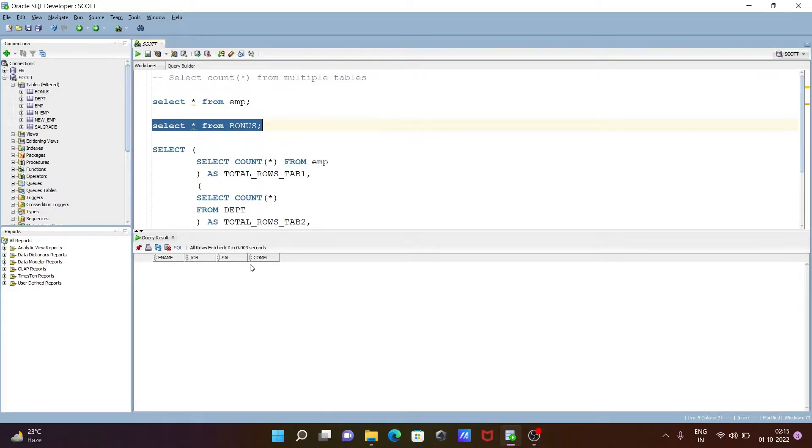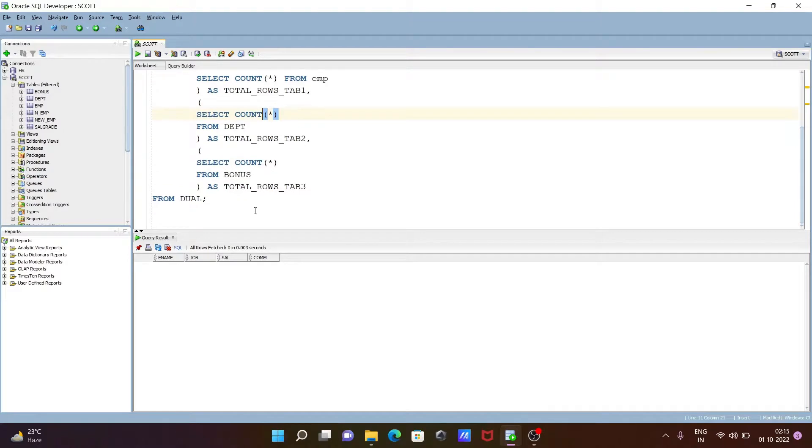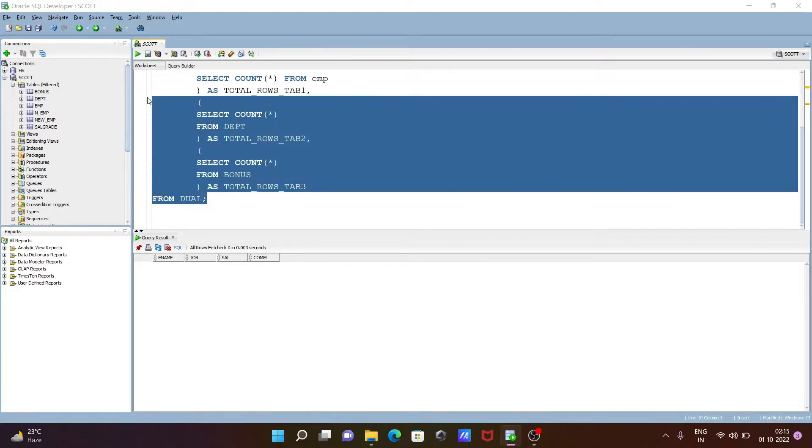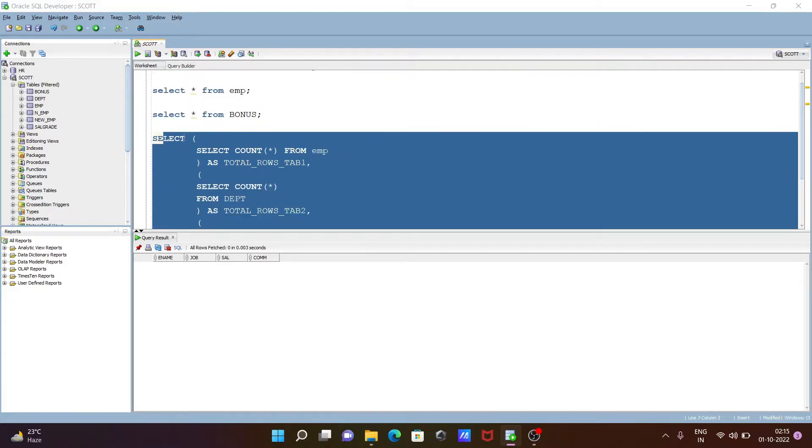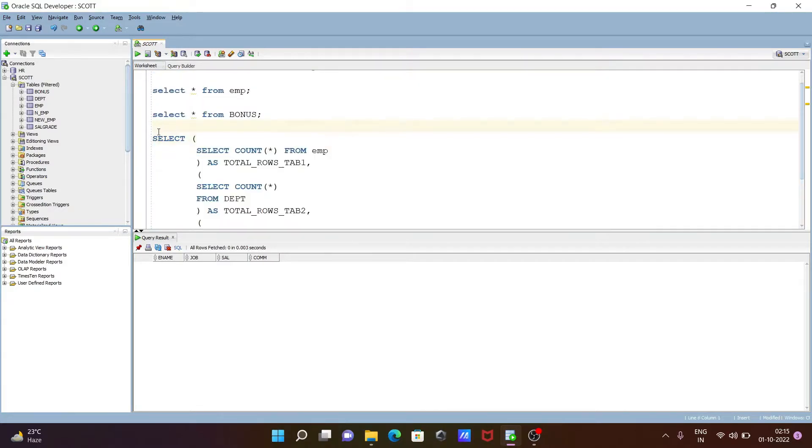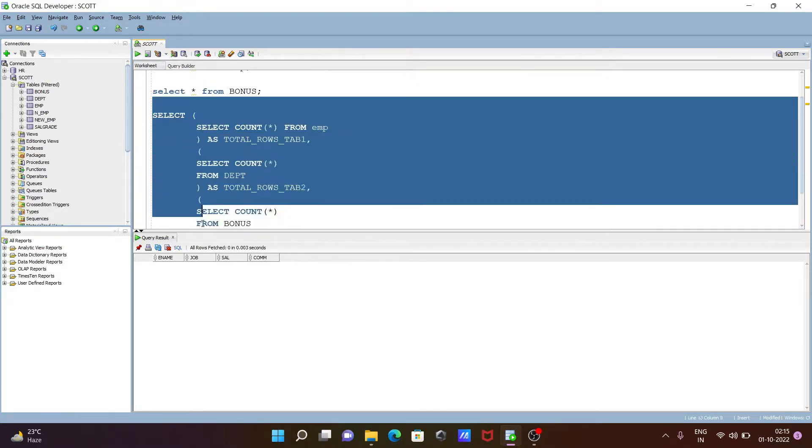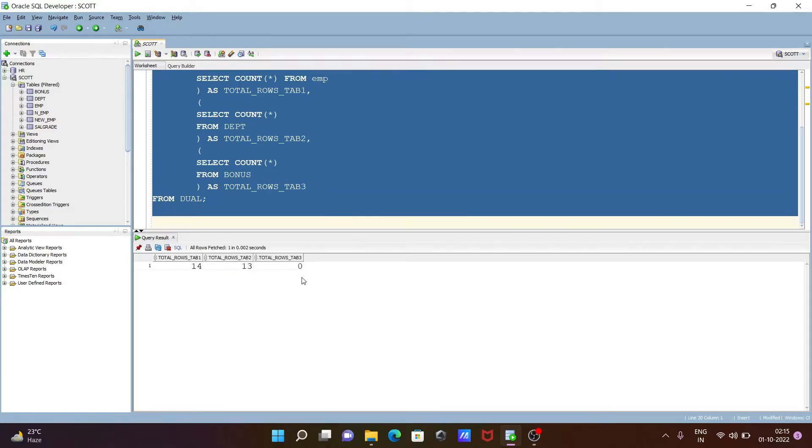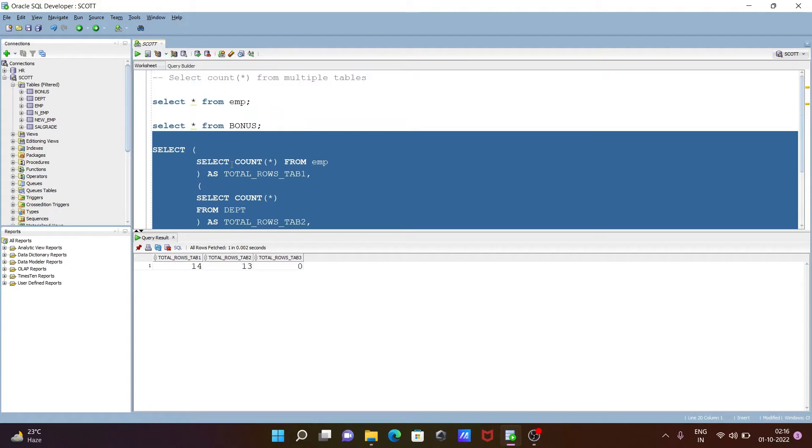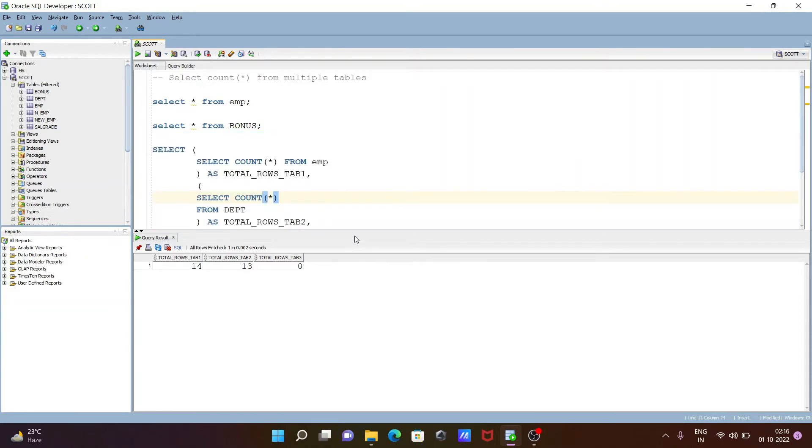Here you can see there are no numbers of rows, so when I executed this query, you can see it's displaying zero. With the help of this, we can count total numbers of rows, and you can apply this with more than two tables. I hope guys you understood.